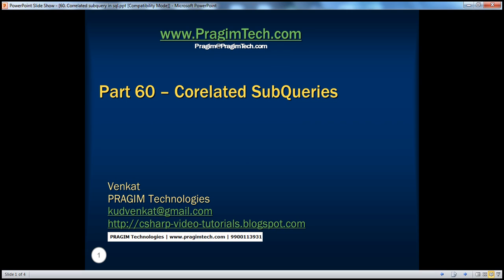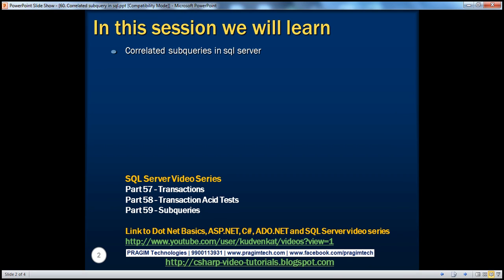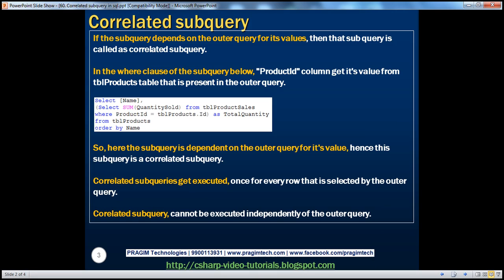Hello, welcome to Prism Technologies. I am Venkat. This is part 60 of the SQL Server video series. In this video, we'll discuss correlated subqueries in SQL Server. In part 59 of this series, we discussed the basics of subqueries and how subqueries can be replaced using joins. If you haven't watched that, I would strongly encourage you to do so before continuing with this session.